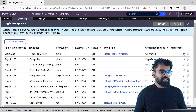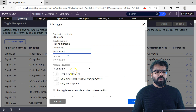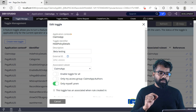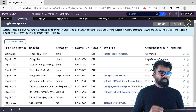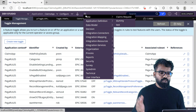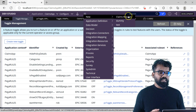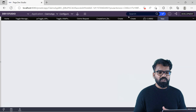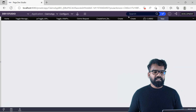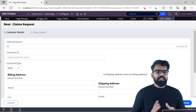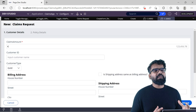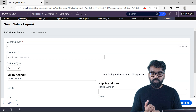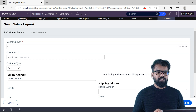Now if I go to toggle management again and say it is applicable only for me, it will come back. If I create a new Claims record, you are going to see the Claims Amount. Yes, Claims Amount is visible. So toggle can be applied for everyone, for a set of access group users, or only for an individual user.